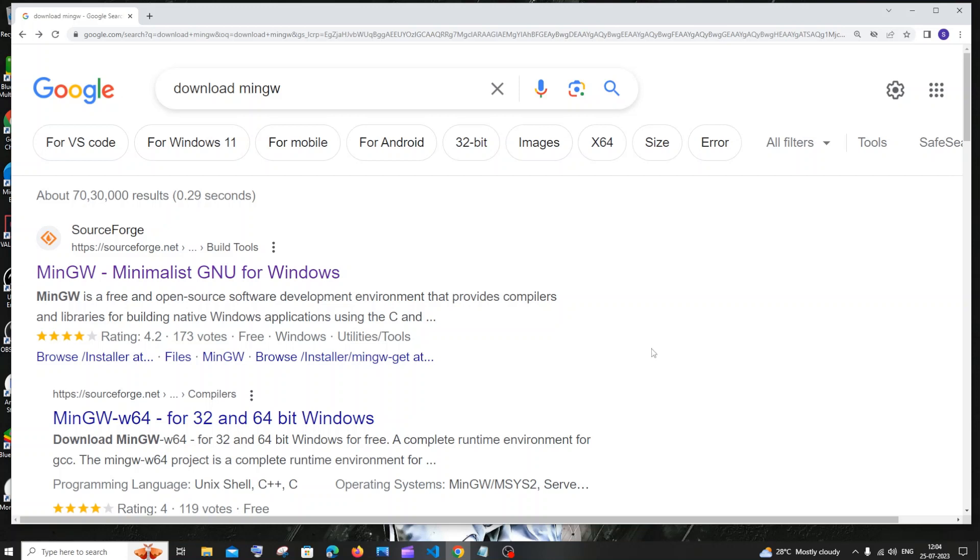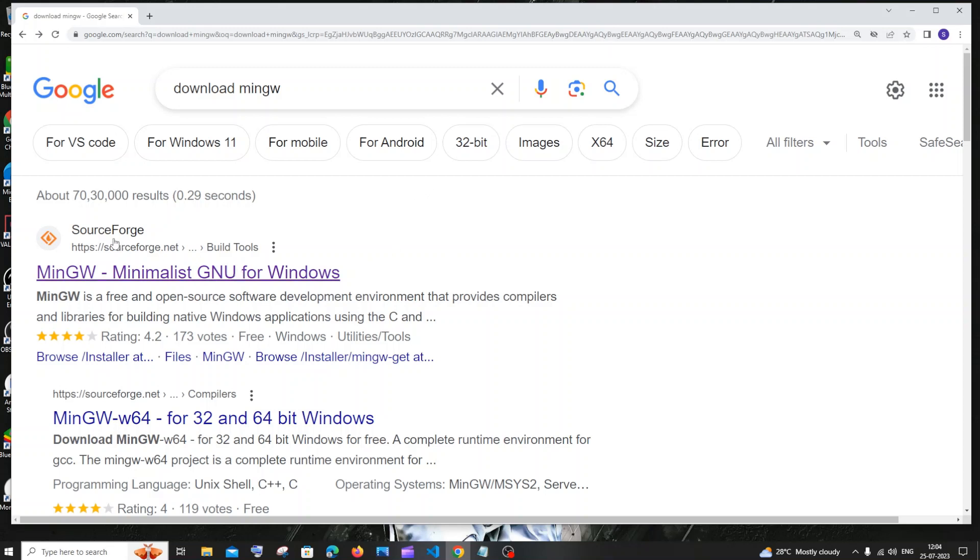Hi everyone, in this video I will be showing you how to download and install MinGW, which is a C++ compiler. I will also be showing you how to run your first C++ program. Let's get started. Just go to Google and type download MinGW.